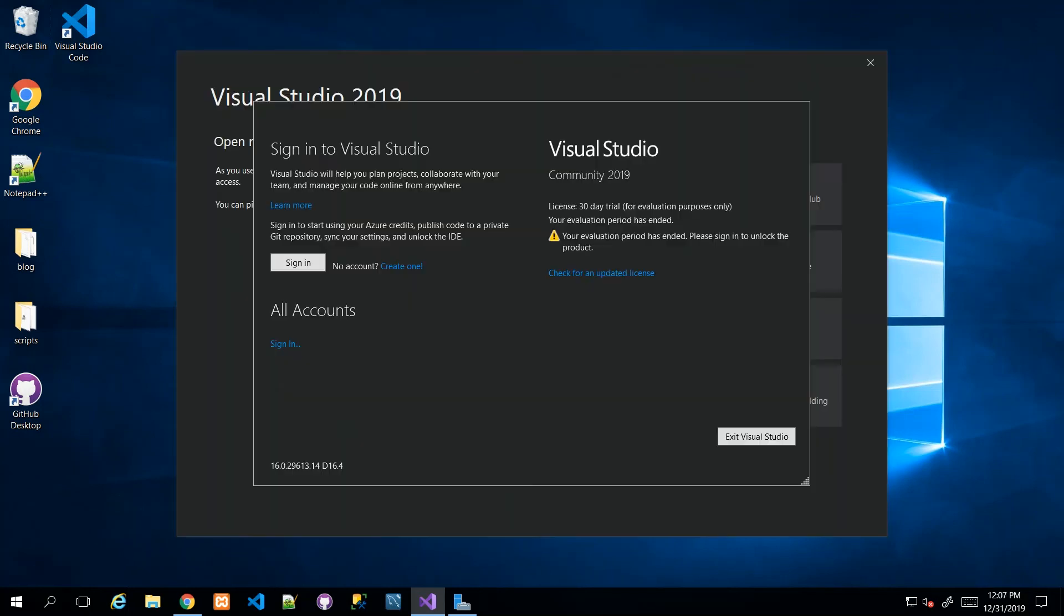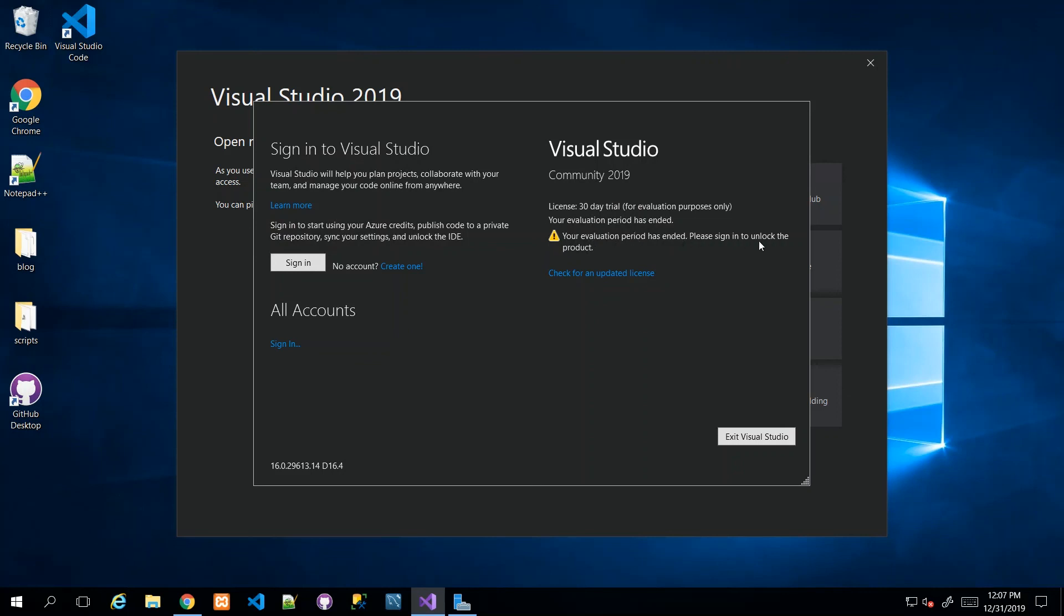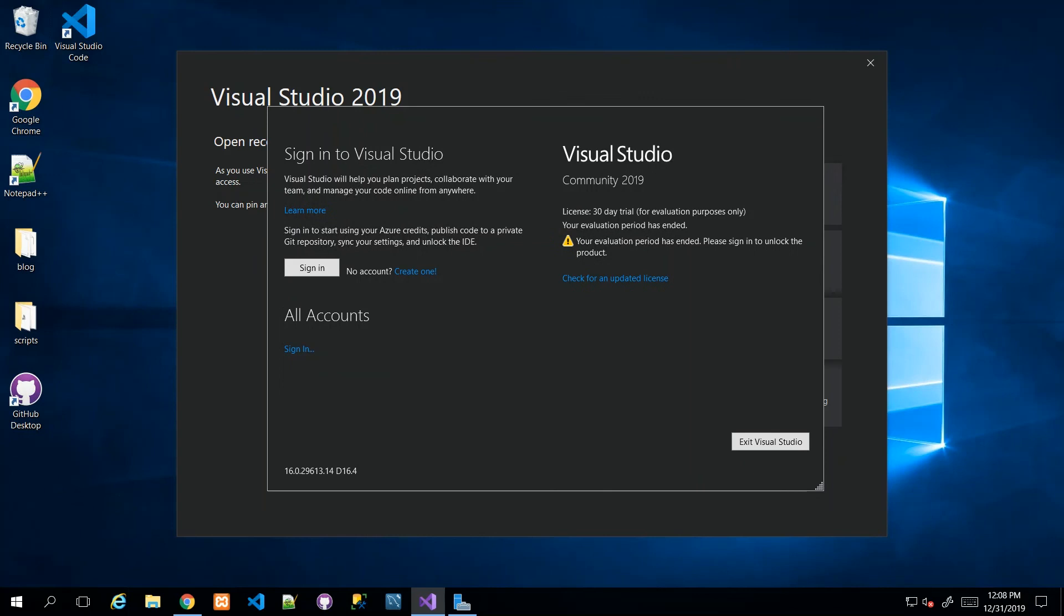My attempt to sign in failed because I'm on a server with certain restrictions. I'm highlighting that if you said 'Not Now, Maybe Later,' then this is the screen you'll get. Once Visual Studio launches, you'll be prompted to sign in and to the right you'll see you have a 30-day trial. Your evaluation period has ended—please sign in to unlock the product.